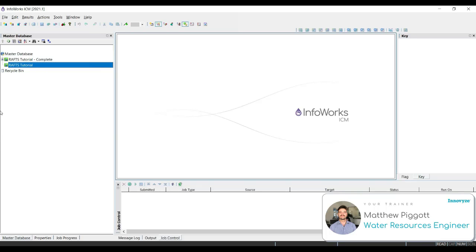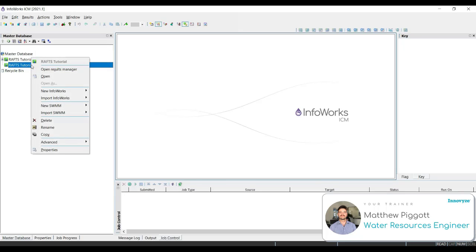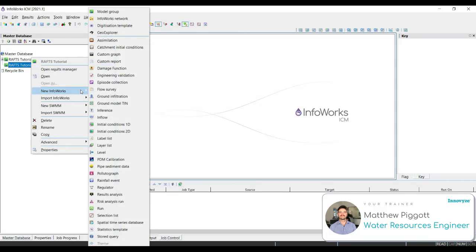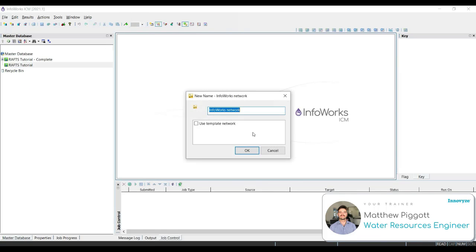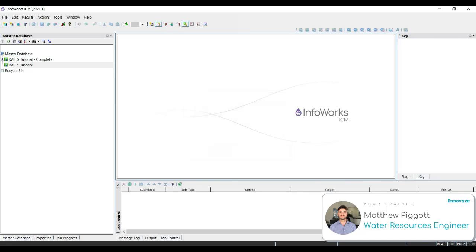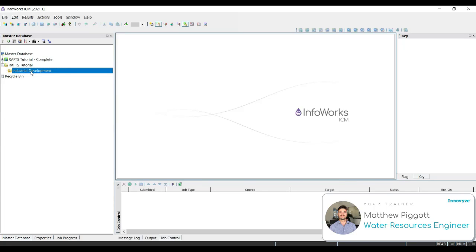Now we're going to create a network. So to do this, we go right click on our model group that we just created, New InfoWorks and InfoWorks network. We're going to call this industrial development. The network will contain all our physical attributes for the network, such as nodes, subcatchments, links, etc. To open up our network, we double click or drag it into the geoplan.